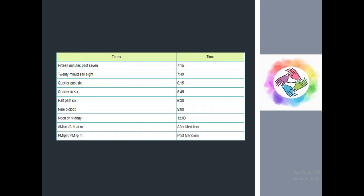Now let's clarify certain time-reading terms. '15 minutes past 7' means 7:15. '24 minutes past 8' means 8:24. '20 minutes to 8' means 7:40. 'Quarter past 6' means 6:15. 'Quarter to 6' means 5:45. 'Half past 6' means 6:30. '9 o'clock' at noon is midday. AM means ante meridian and PM means post meridian.